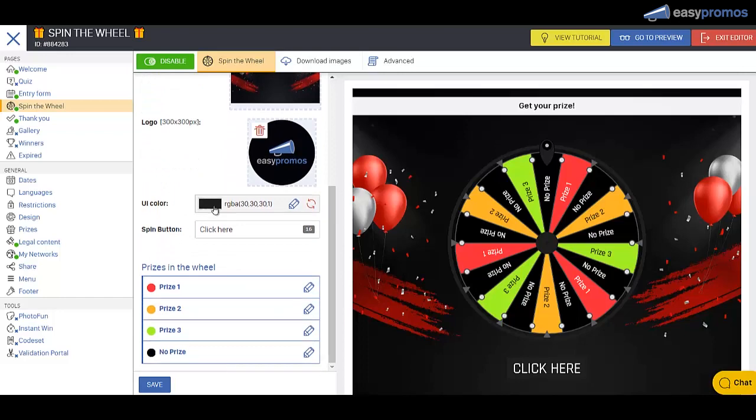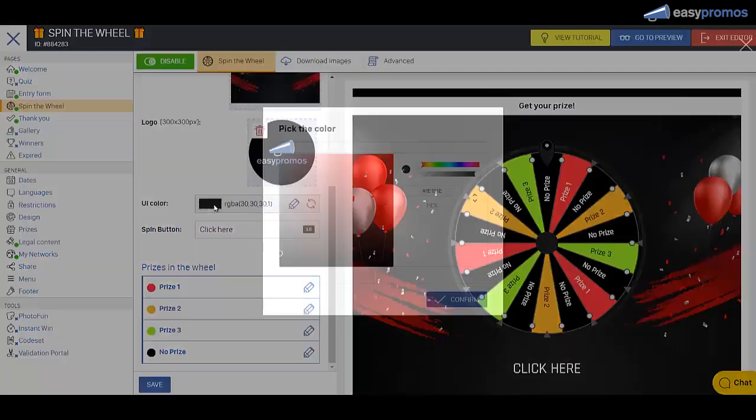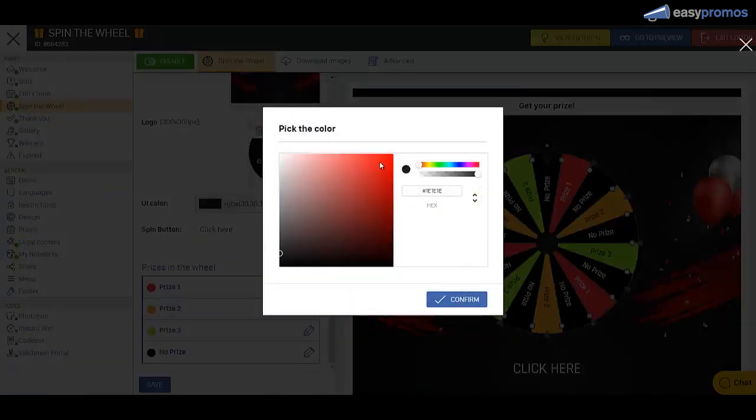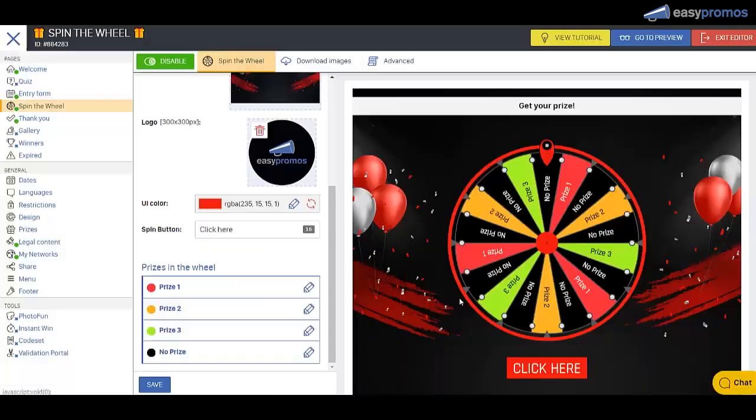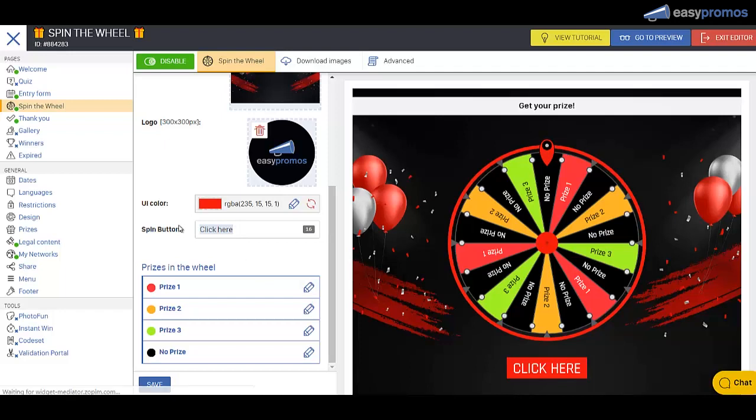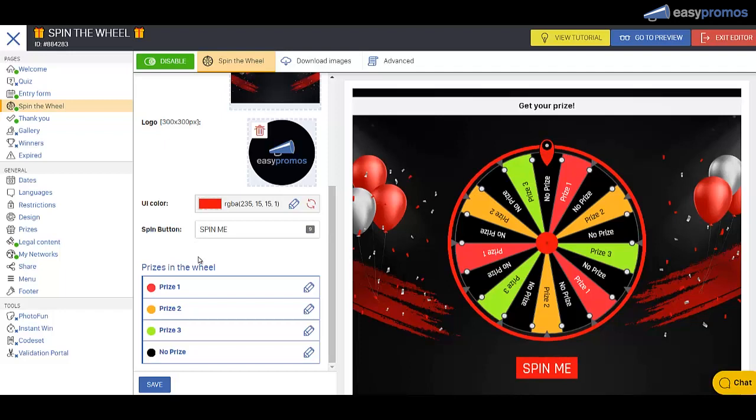Now we have some color changes to make. Let's make this red. You'll notice it changes the ring around the wheel. It gives us a nice bright button. I think we're going to type in spin me. Makes it a bit fun.